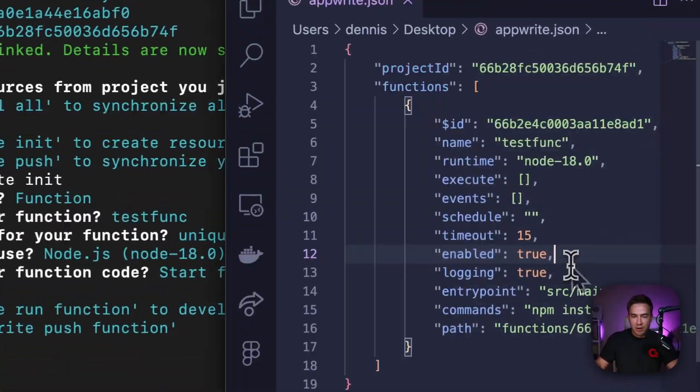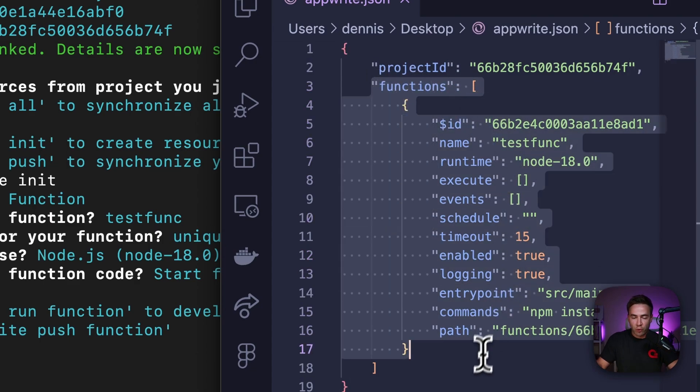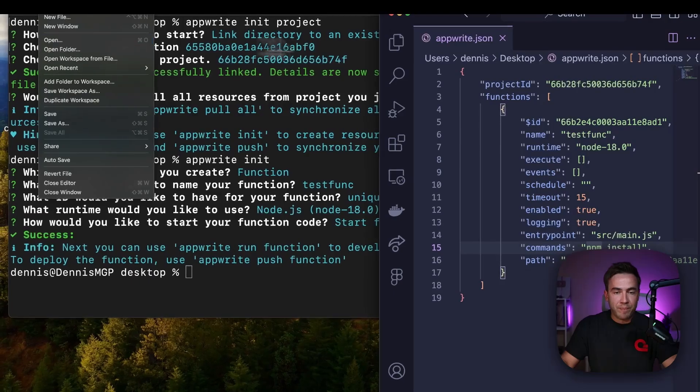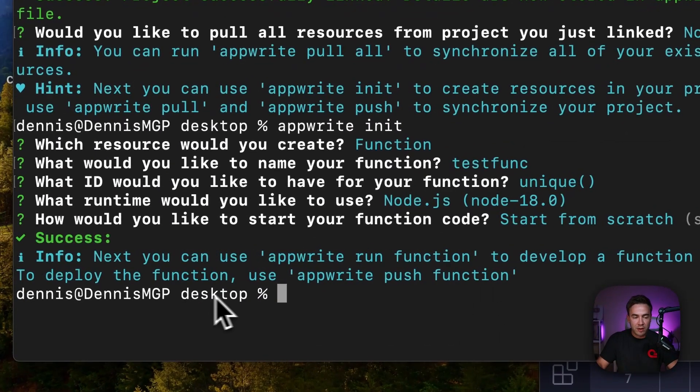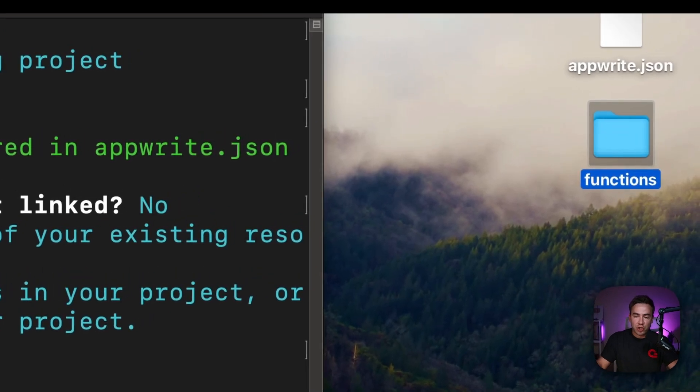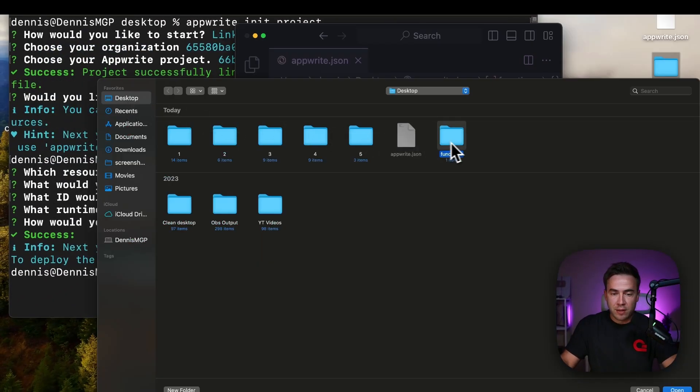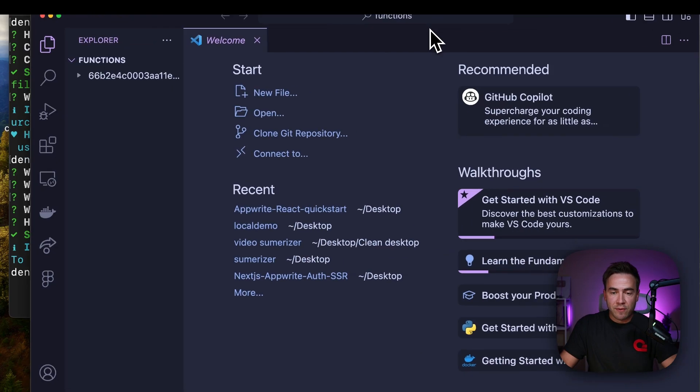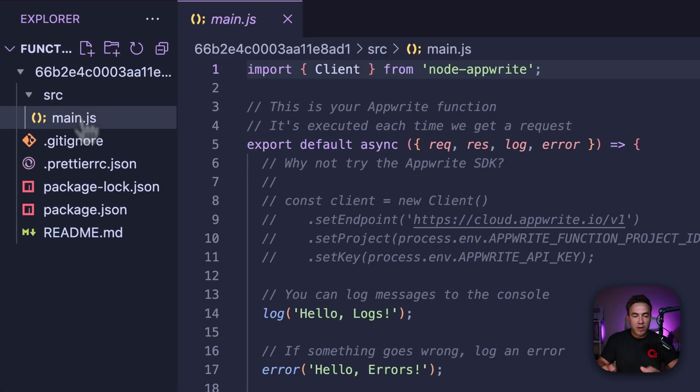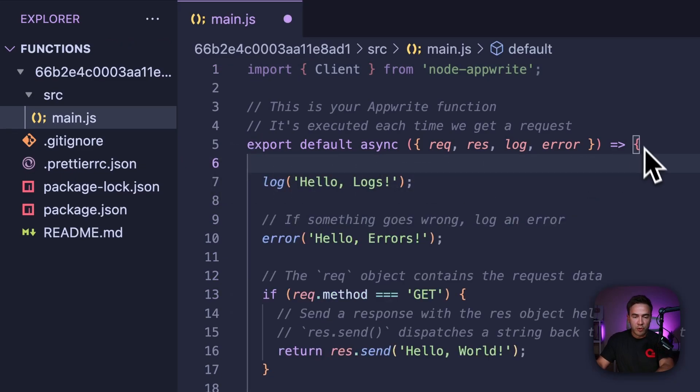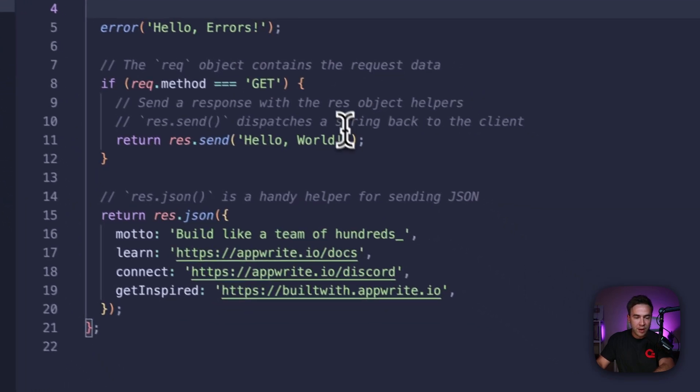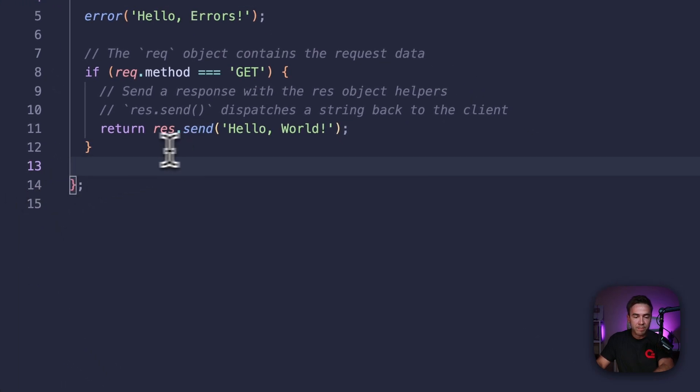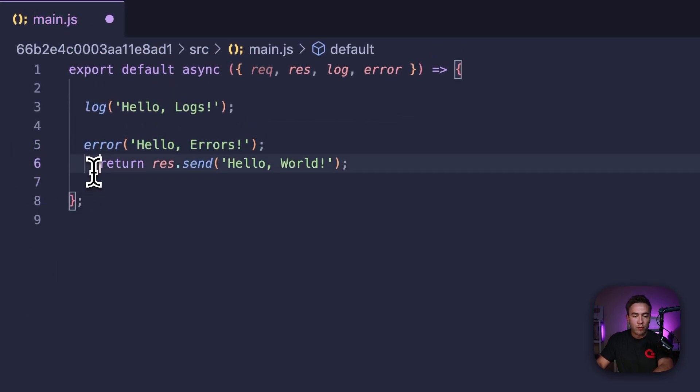So what this just did right here, if we look at our appwrite.json file, this just created a function for us right here. So we have our function configuration settings and I can actually open this function up here. So it's on my desktop because I ran this command from my desktop. We see this right here in the functions folder. So let's open this up and this is under functions and this is the function right here. So let's just go ahead and clean it up so we can remove anything that confuses us or just makes any noise. So let's get rid of all these comments. I'll even remove the AppWrite client import right there and let's get rid of this entire return statement and we want to get rid of this condition right here. So we're just returning hello world and then we have our error and our log.